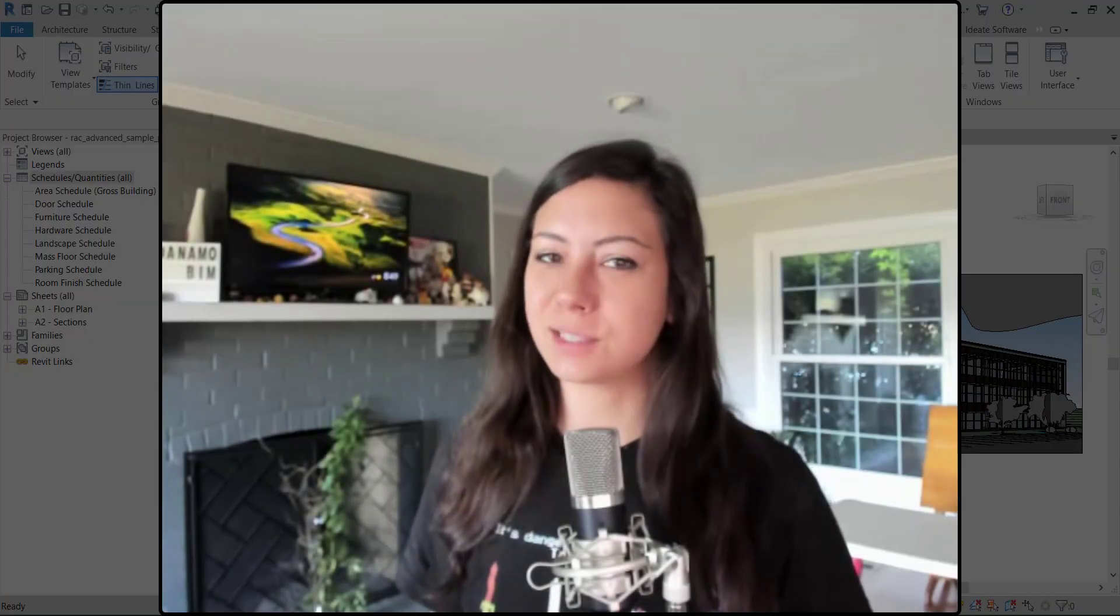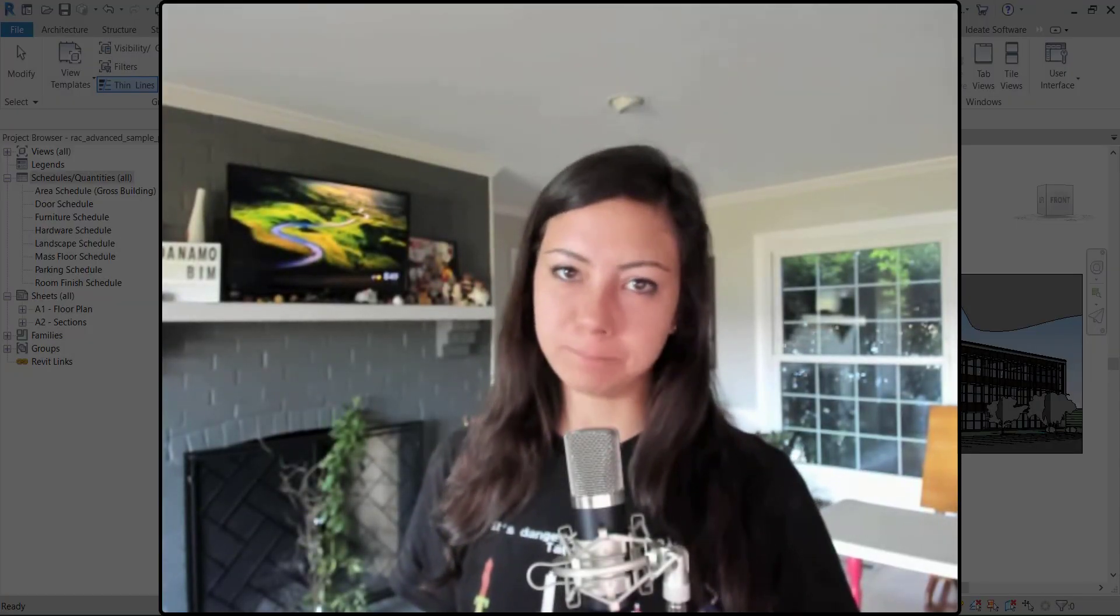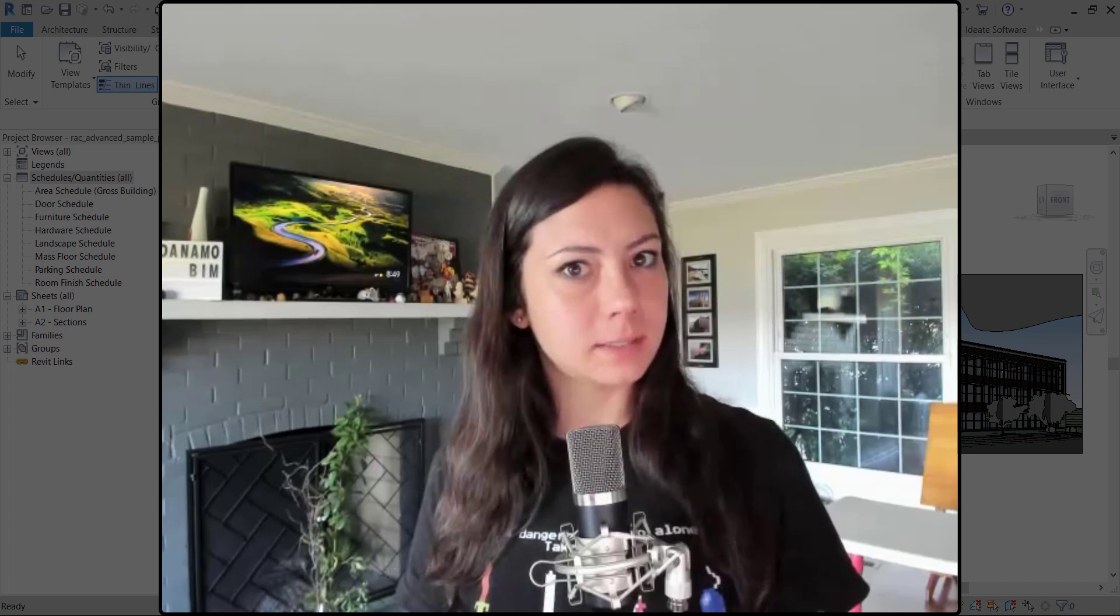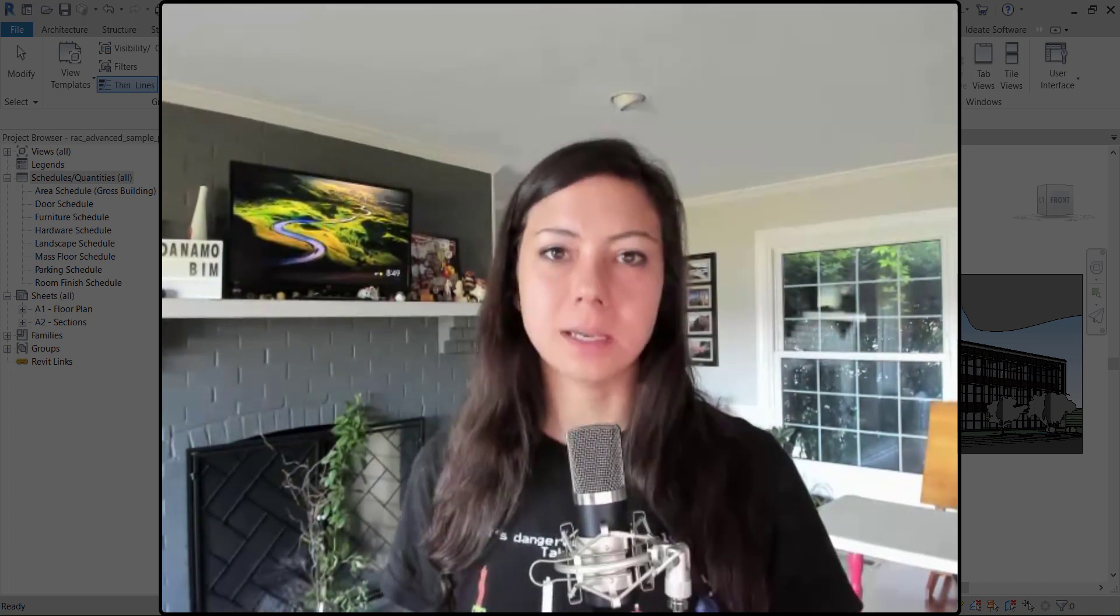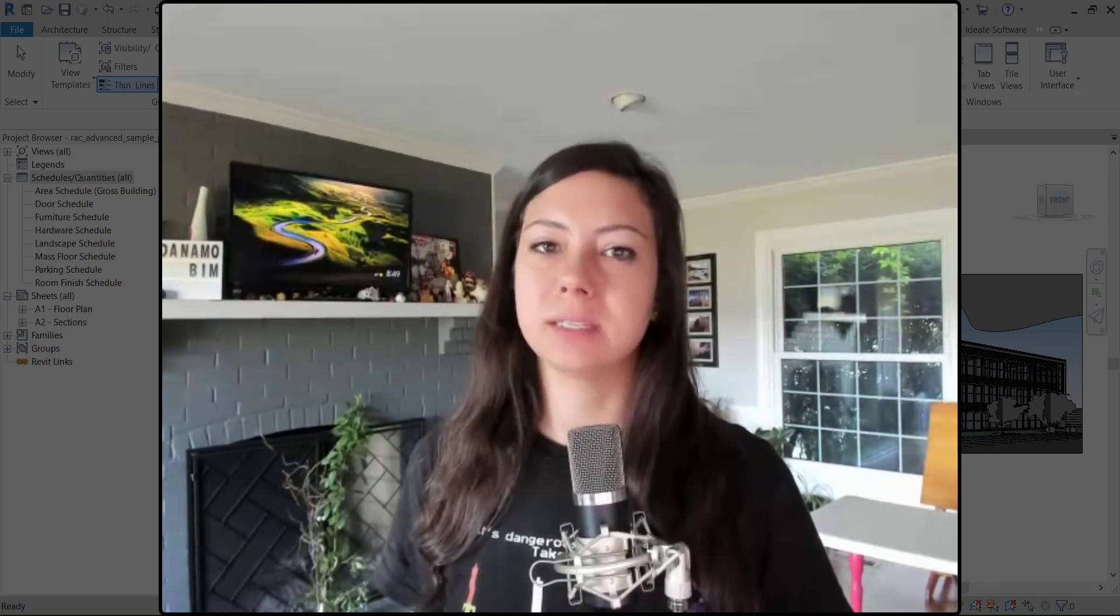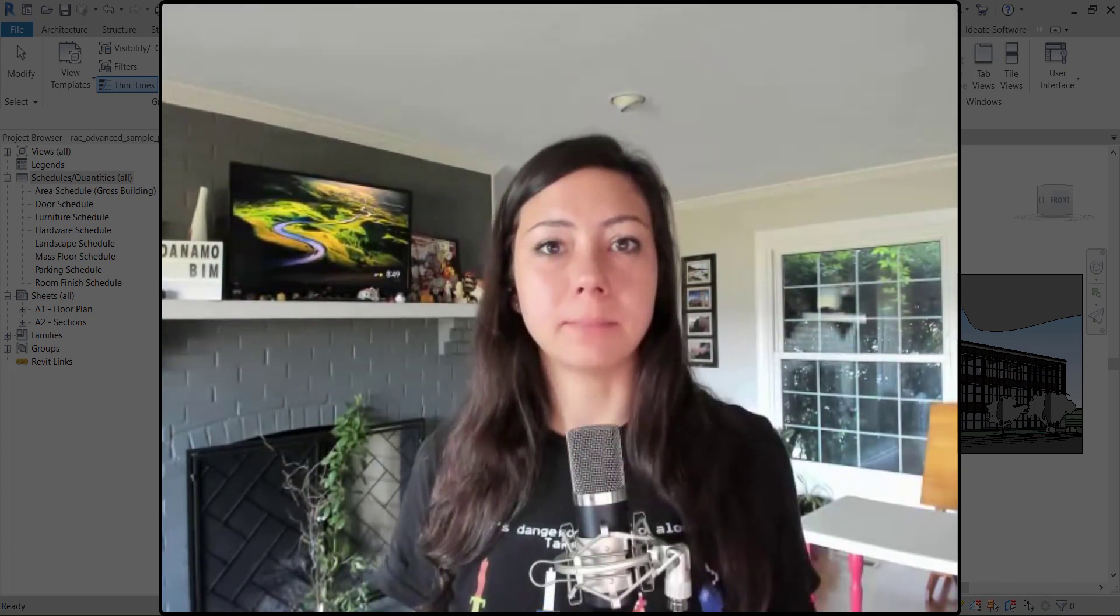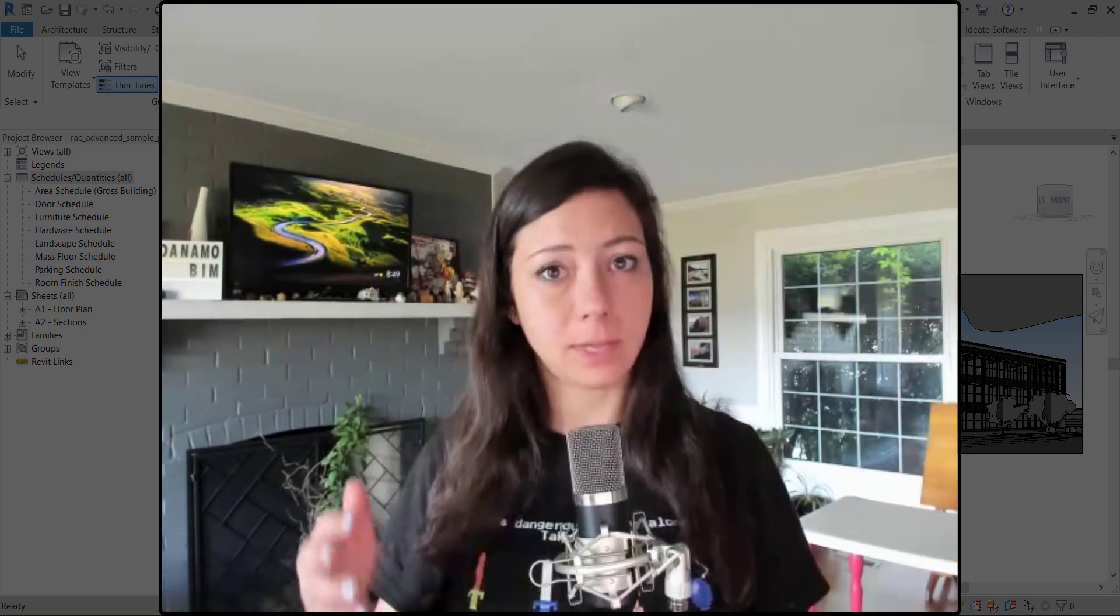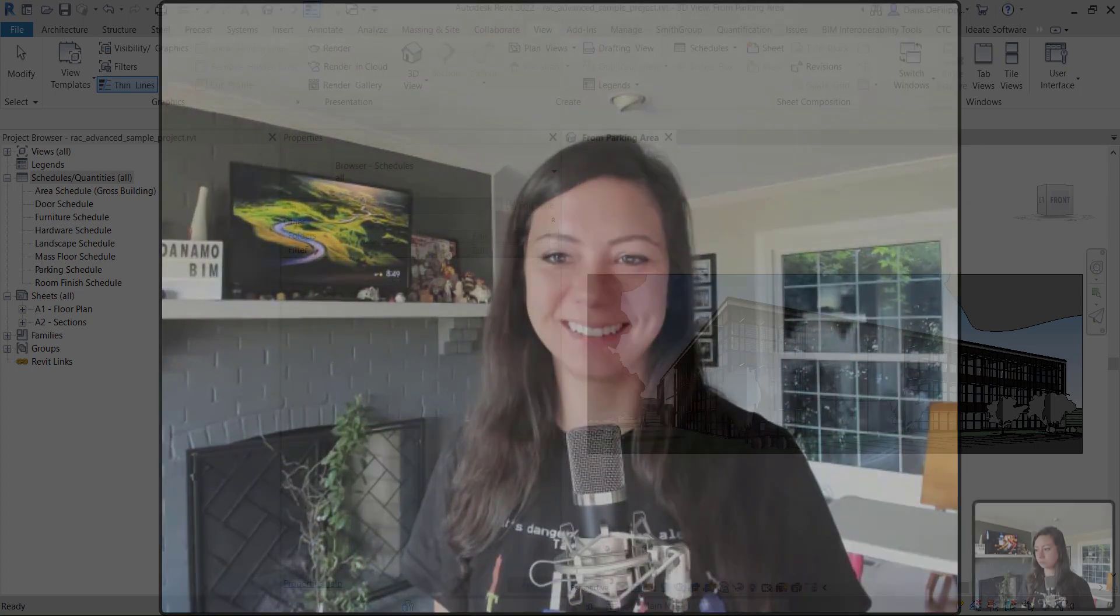Hey guys, thanks so much for joining me today on Dynamo BIM. In this new series of scheduling with Dynamo, I decided to get back to basics. I've always said to master schedules is to master Revit. So let's get started.